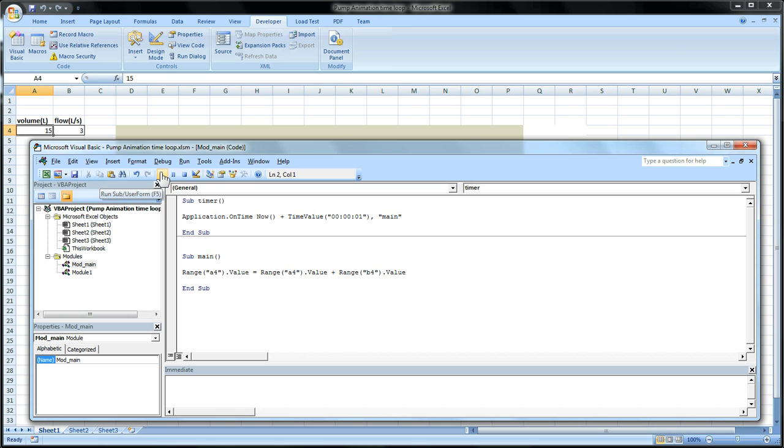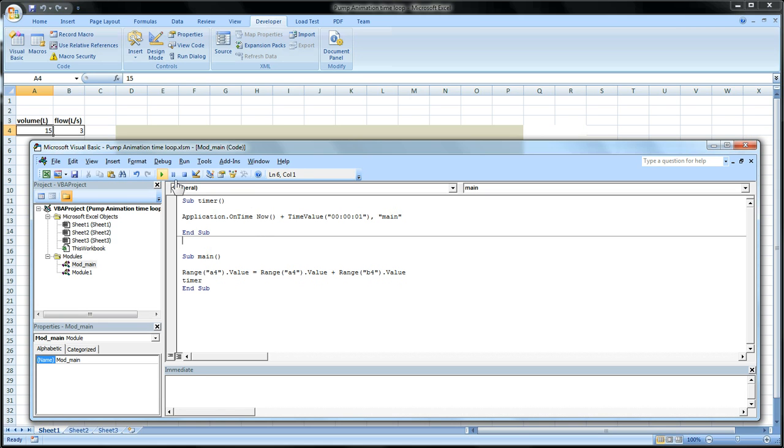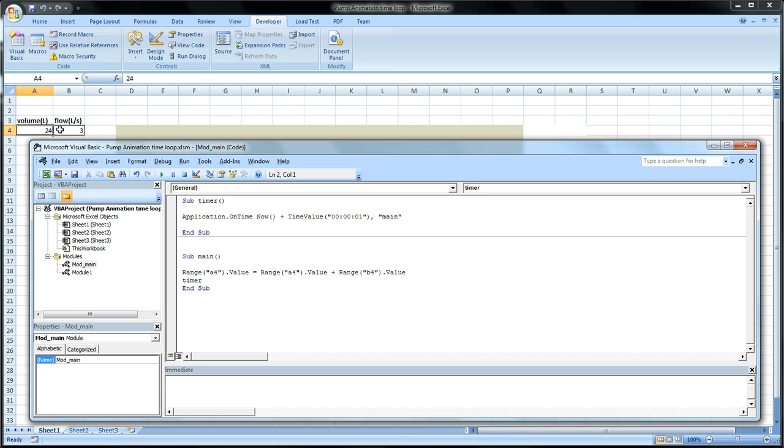Well once this code has been run all we have to do is call the timer function again and you'll get this constant loop. So now we'll just call timer. And all we have to do is type timer and now if we press play every second it should increase by three liters. And that's what we see. We see it increase by three liters every second.